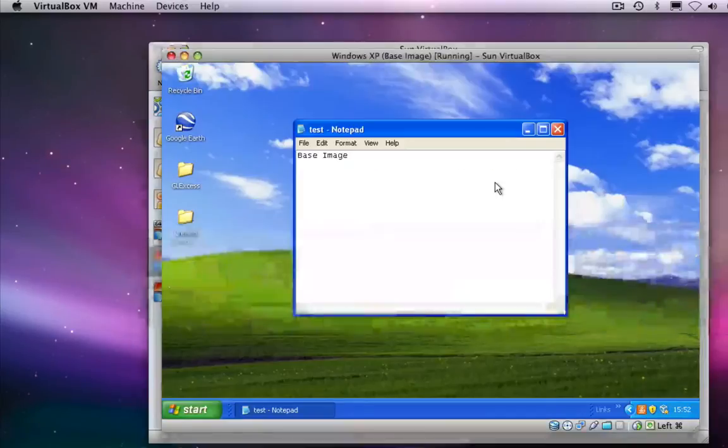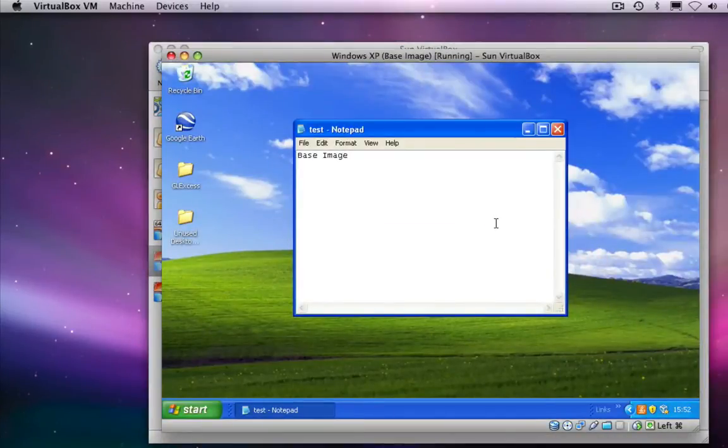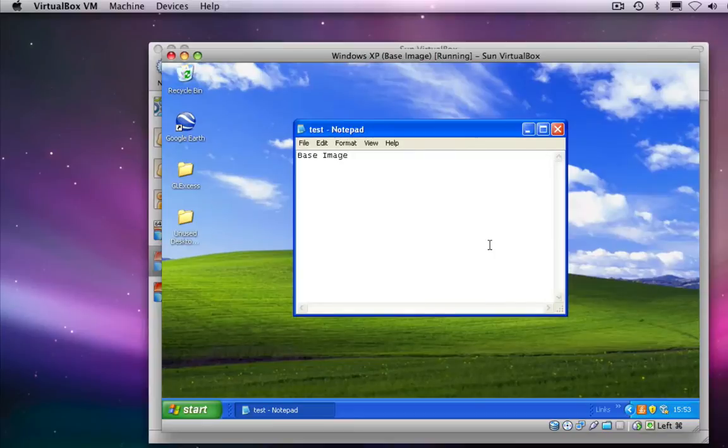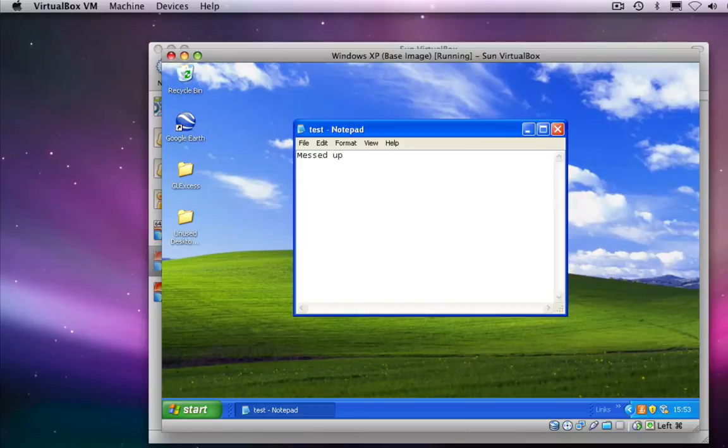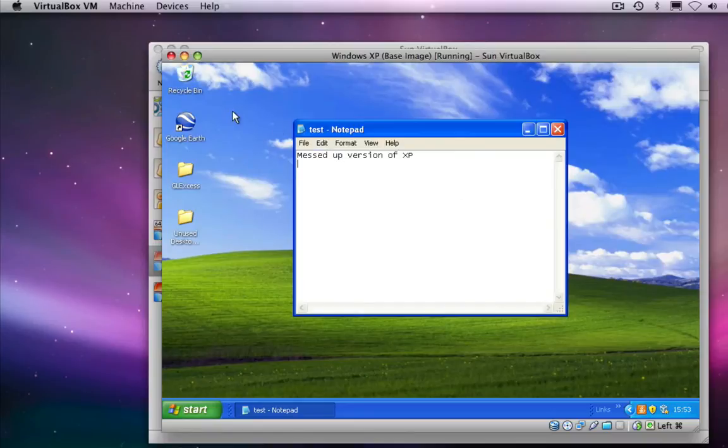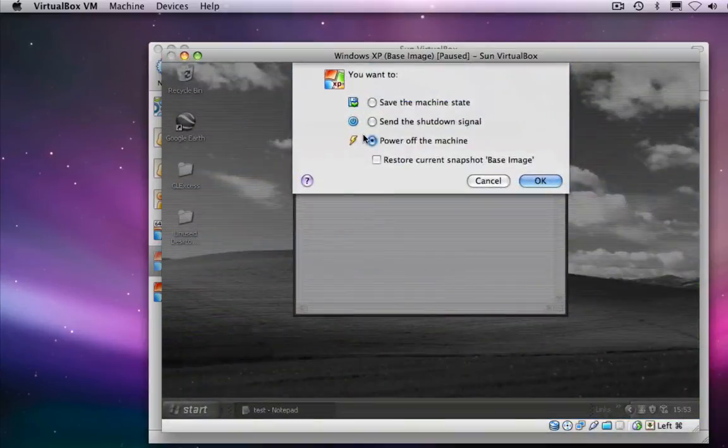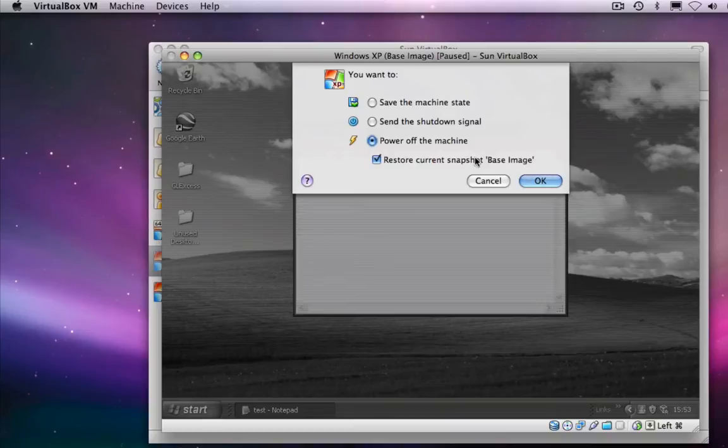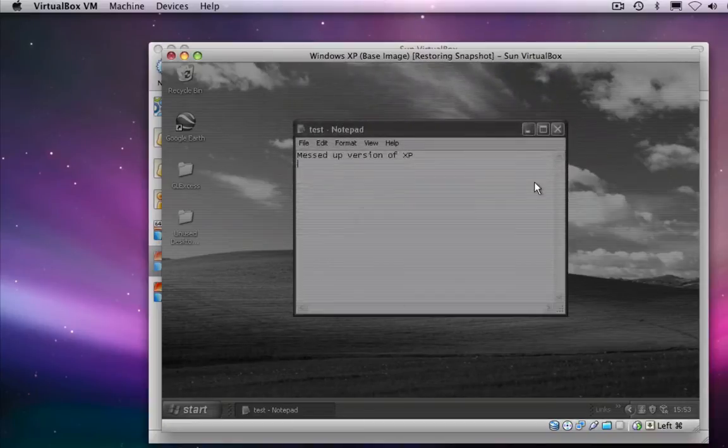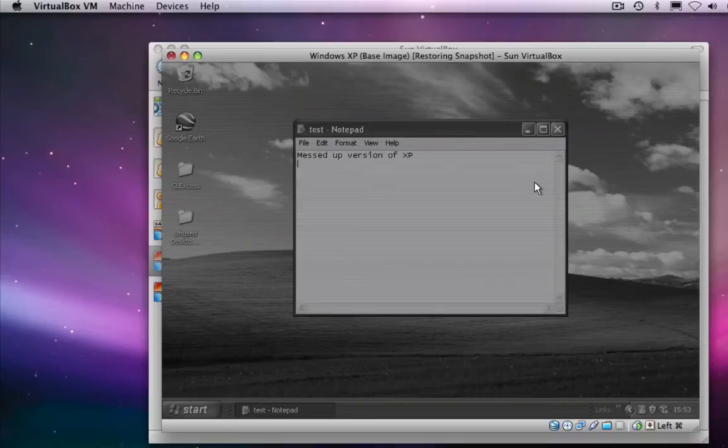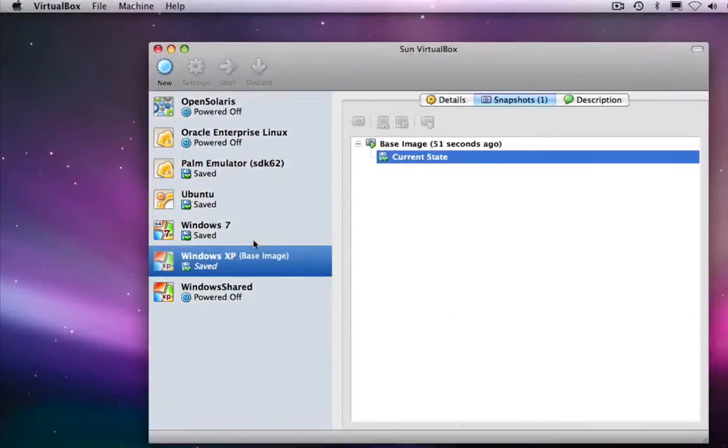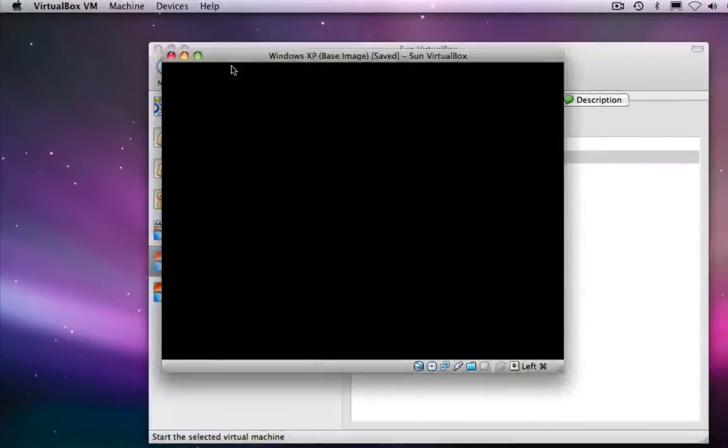Okay, so now let's say we're going to install some dodgy software and mess this thing up. So I'm going to say that this is now a messed up version of XP. Now, if I do get into a state where I mess things up, one of the things I can do with VirtualBox is power off the machine and restore the current state back to the last snapshot, the base image. So if I do this right now and start up my Windows XP virtual machine,